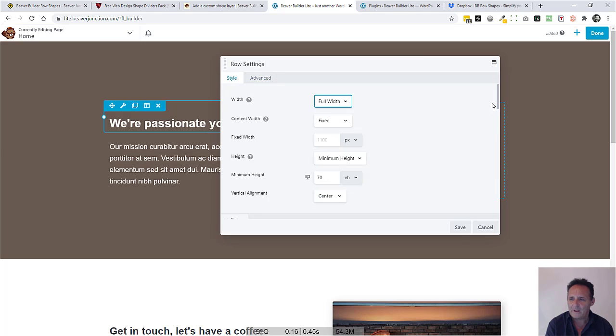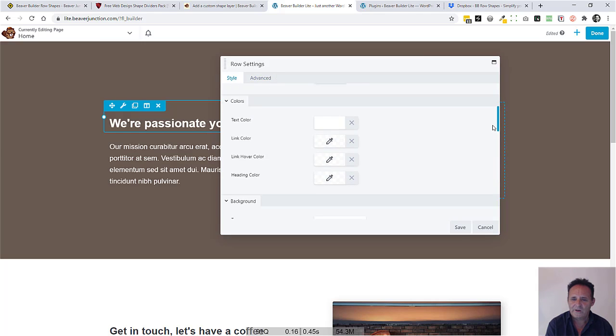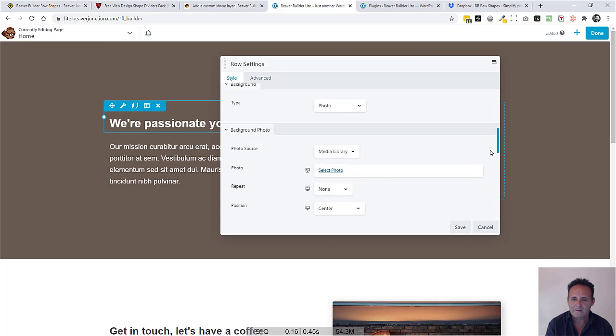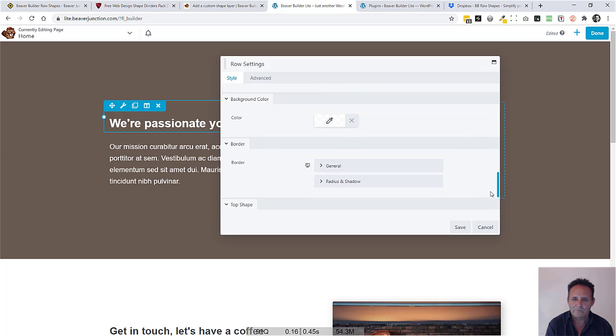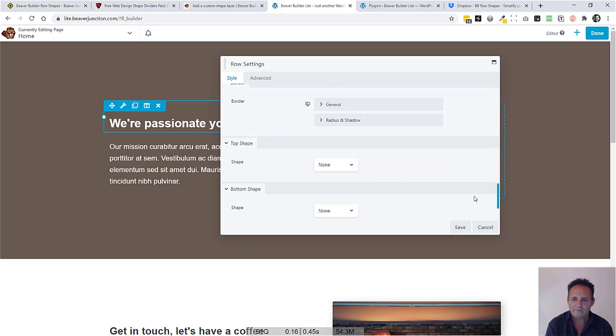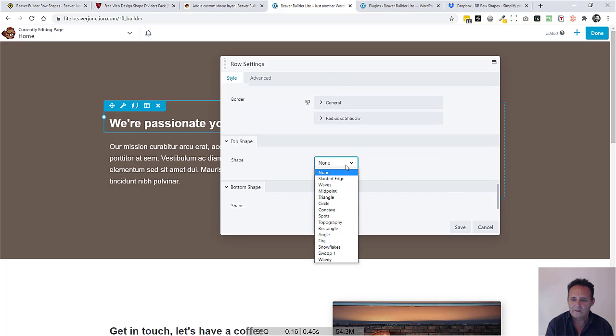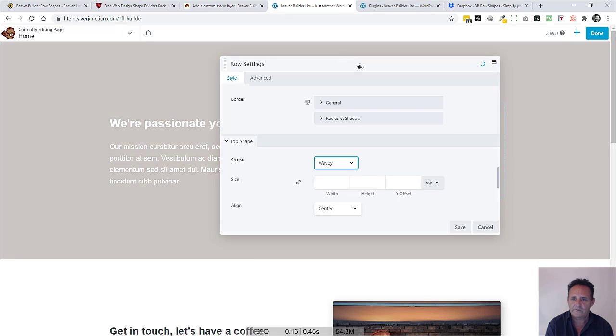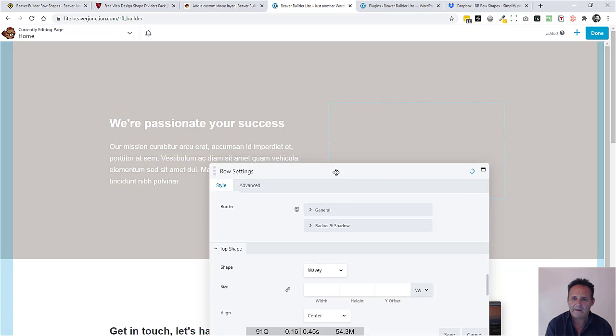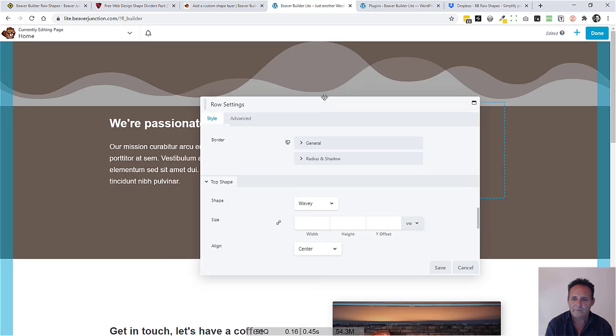Let me go and add in a shape. We need to get to this top shape. I'm going to add in wavy because I know that's got some paths. There we are.